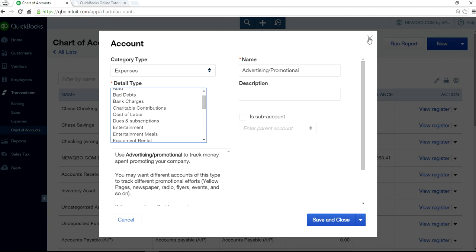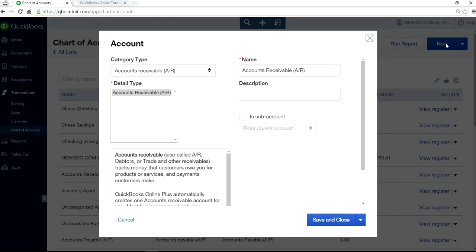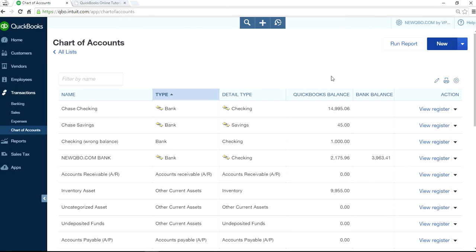If you're going to assign account number, you will assign account number too. And also one thing, if you want to make a sub account, you can't do it when importing. You have to do it separately. It's only a parent account right now.